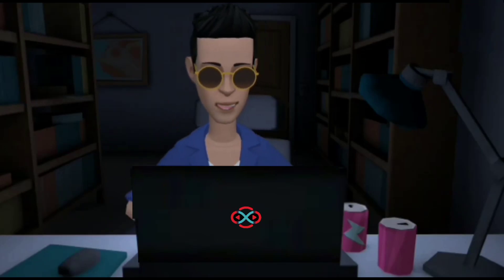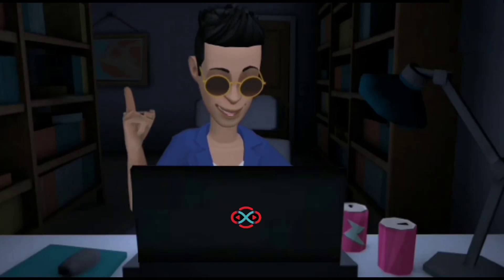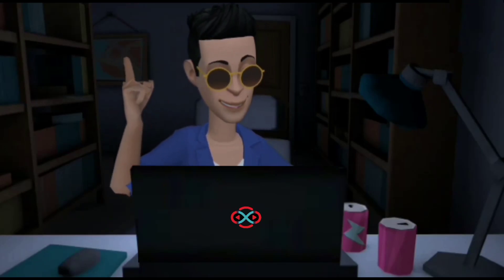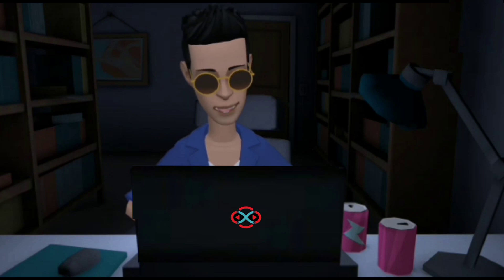Hey guys, welcome to our YouTube channel. Today we are going to solve our SkillTrack daily challenge using the Python programming language.